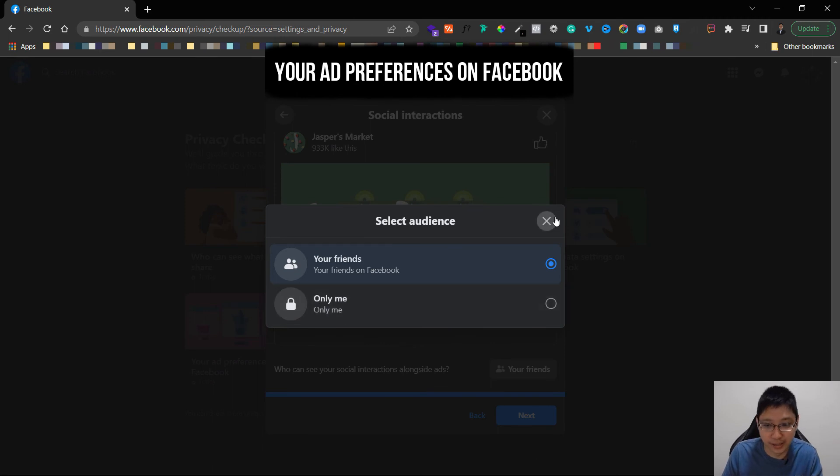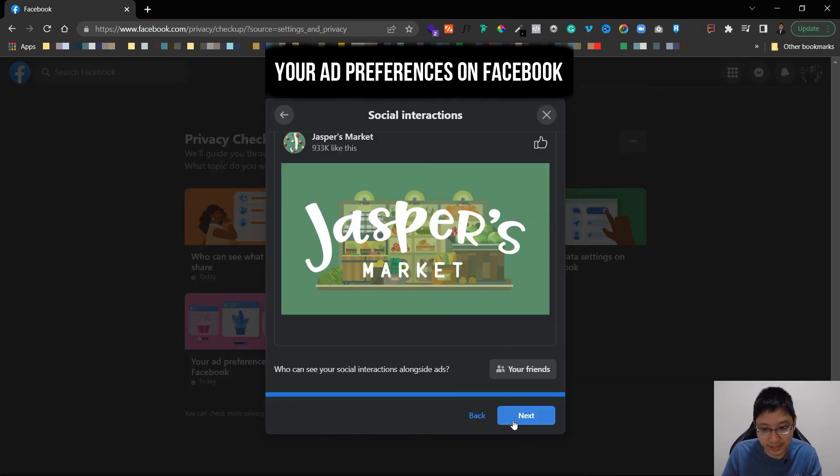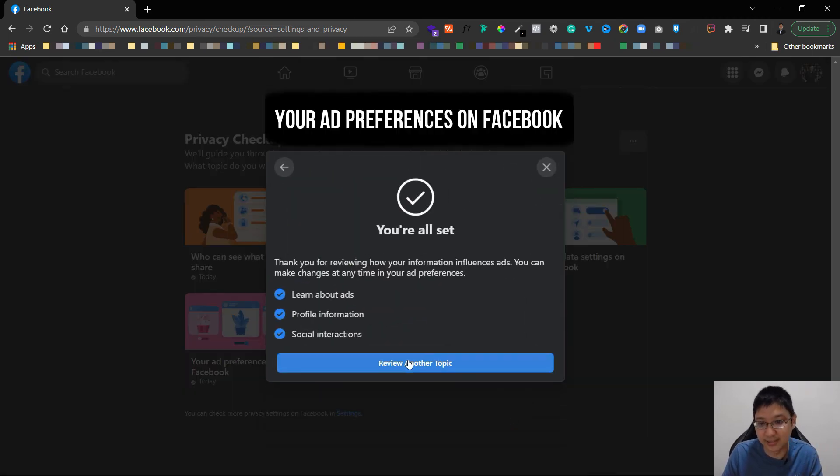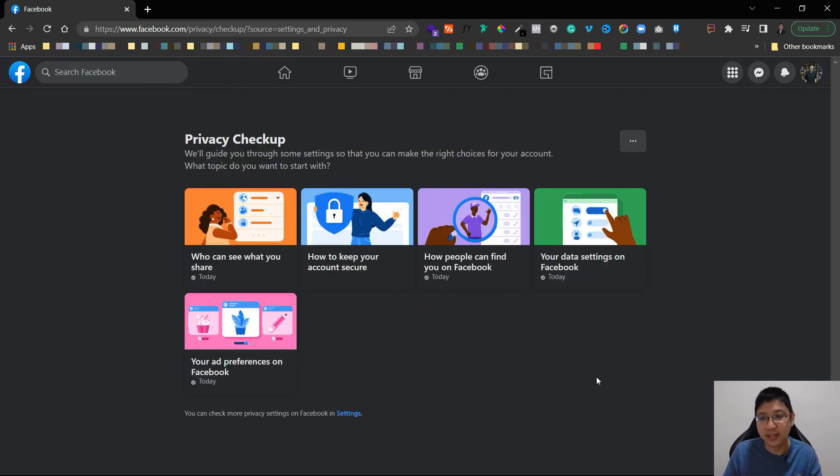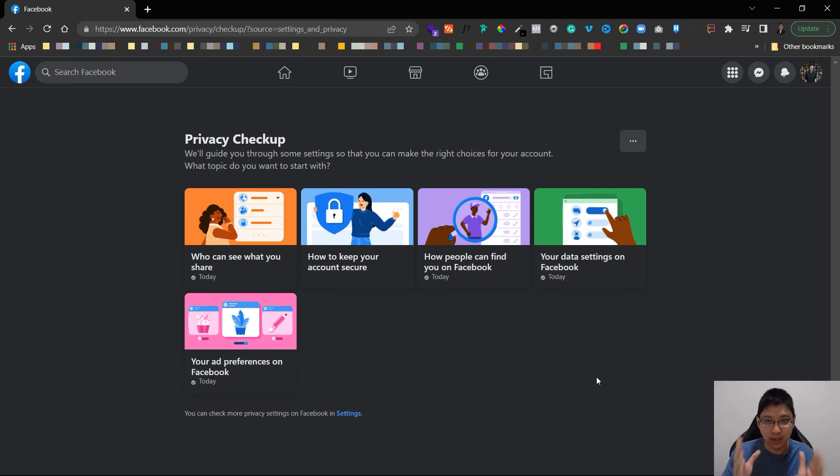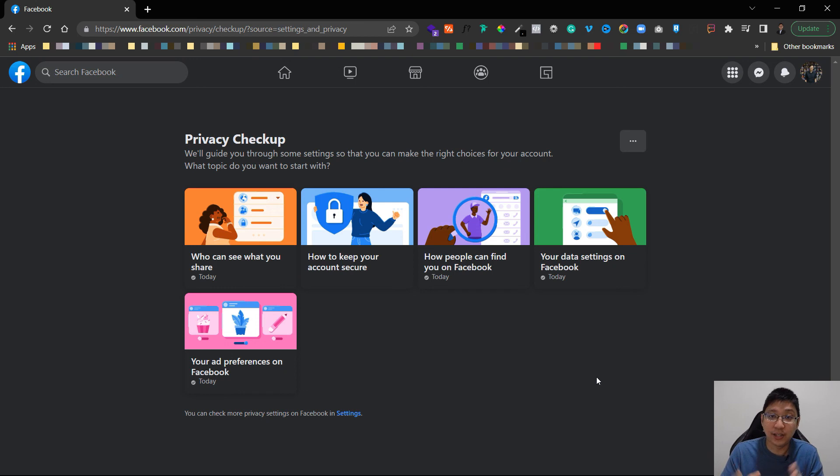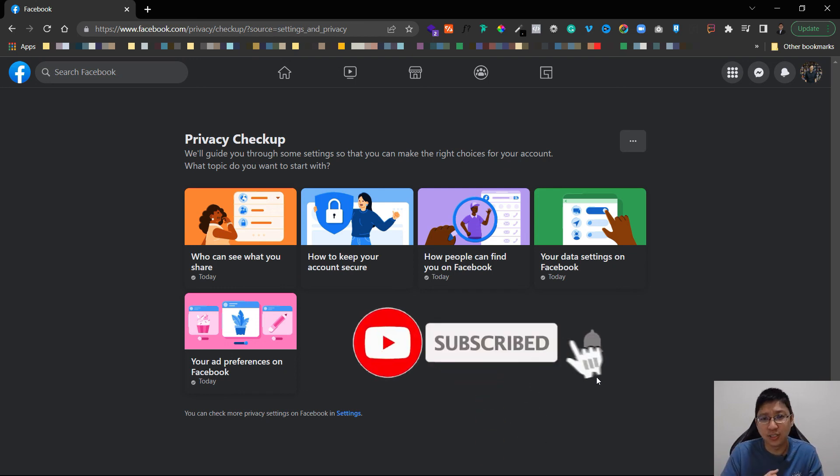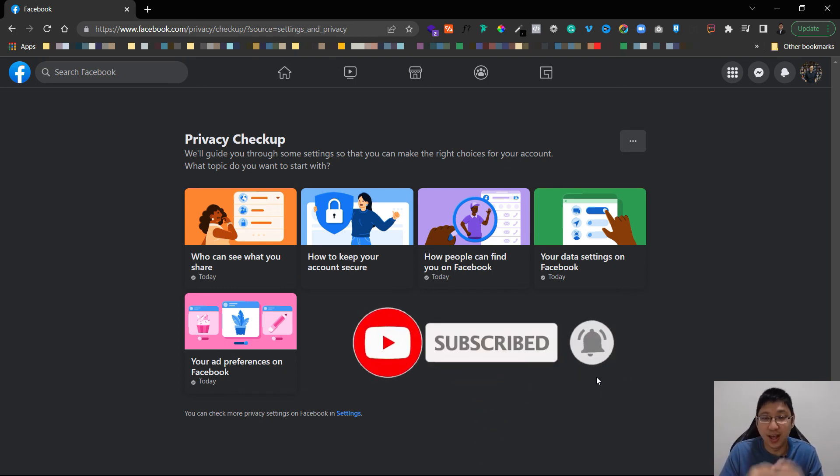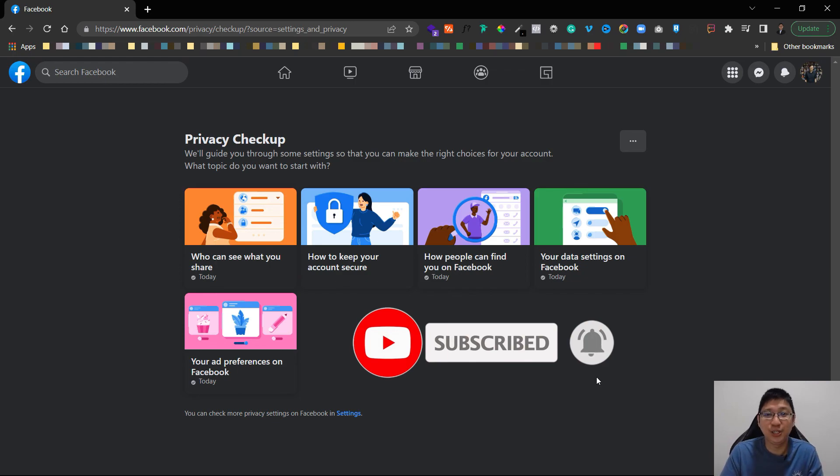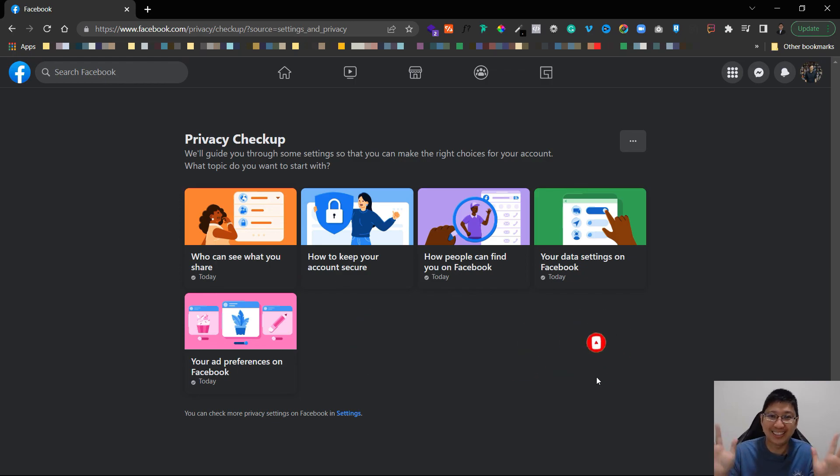So this is how you can make your Facebook account private using your computer. If you like what I share give me a like and also subscribe to this channel if you have not done so. Thank you so much and I see you in my next video, goodbye.